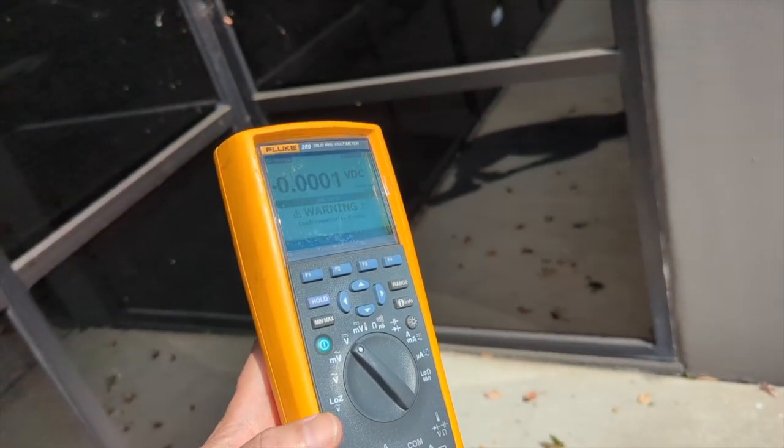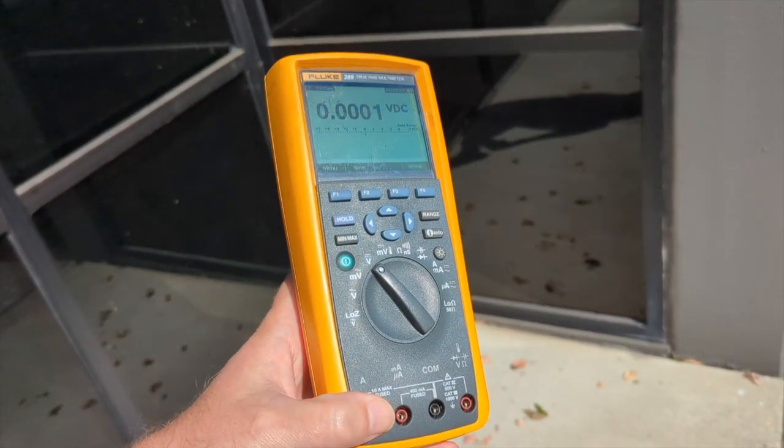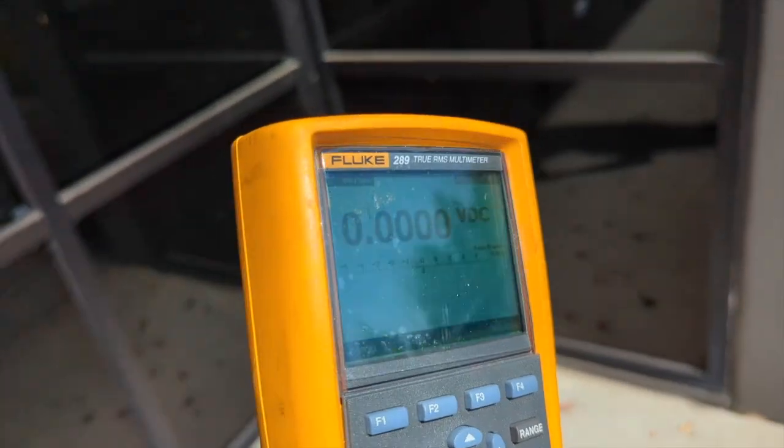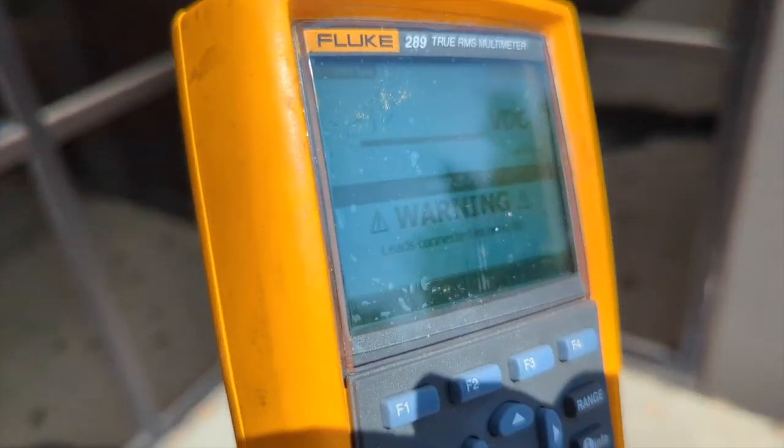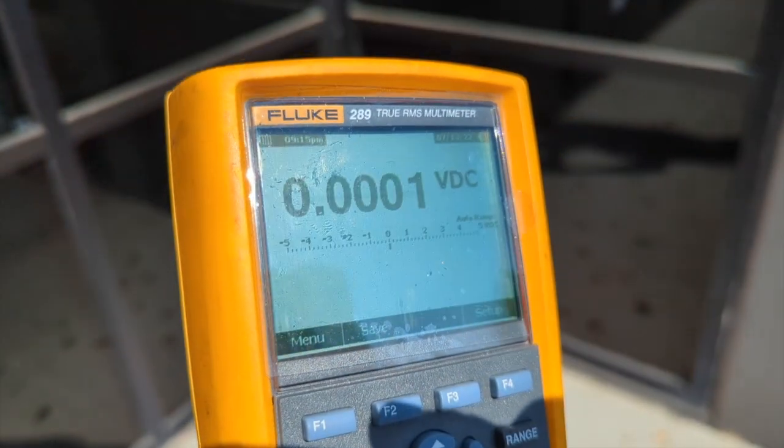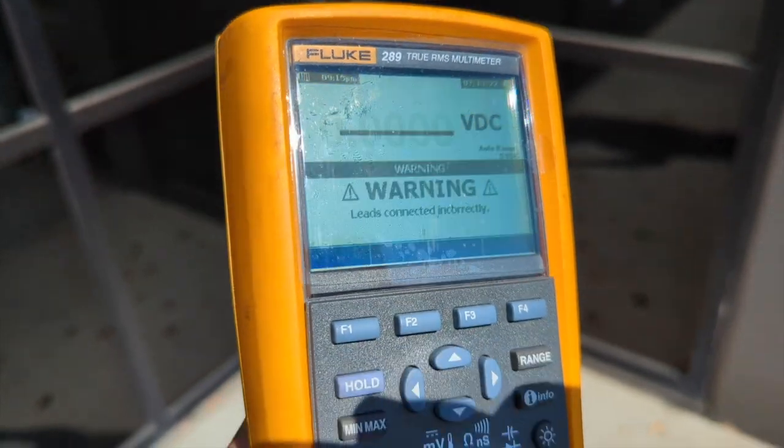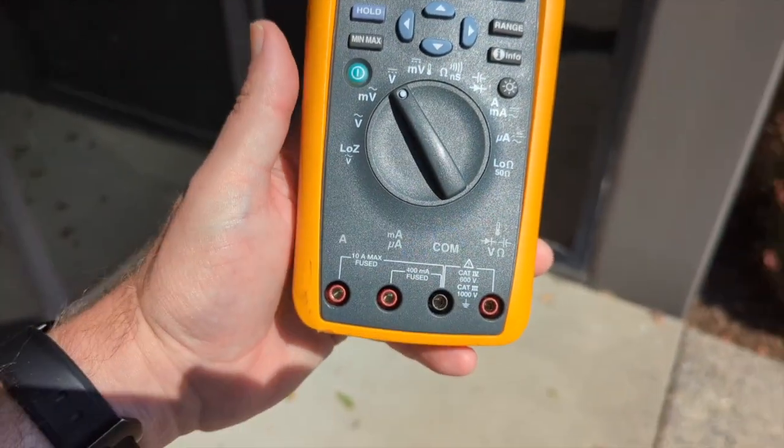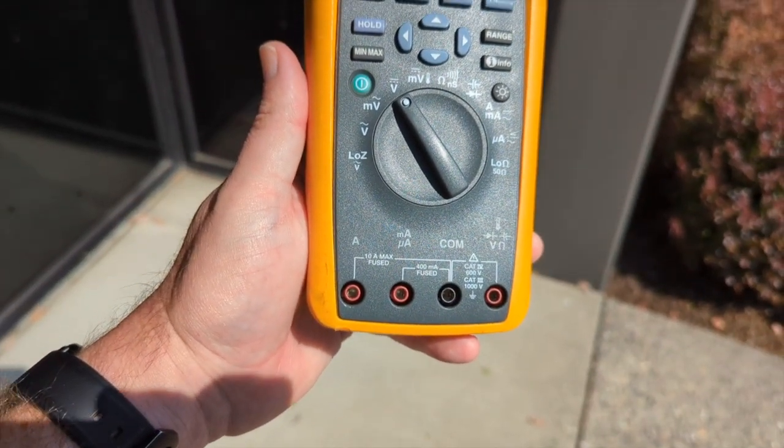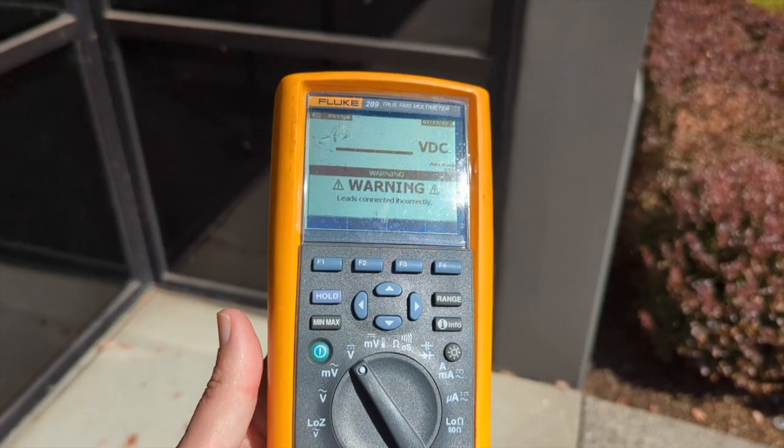You cover it up. And that's a warning about the leads not being connected correctly. And so I'm going to take this apart and see if I can figure out what's going on.